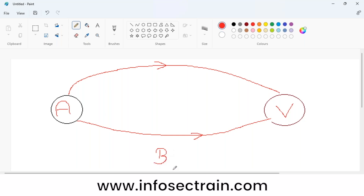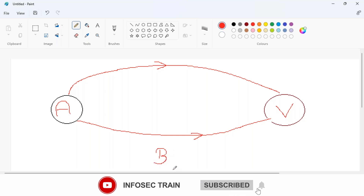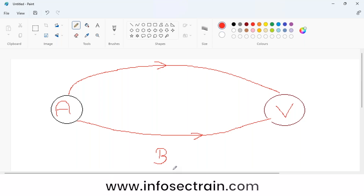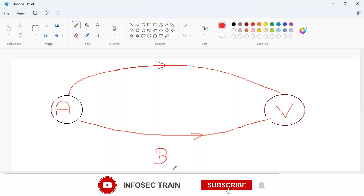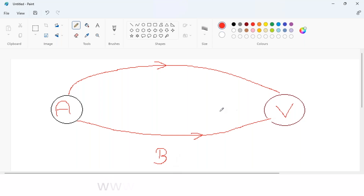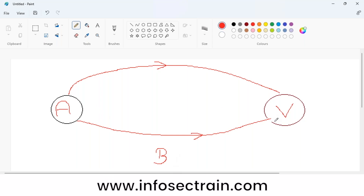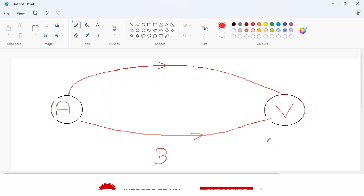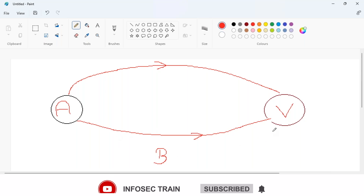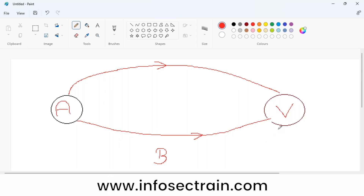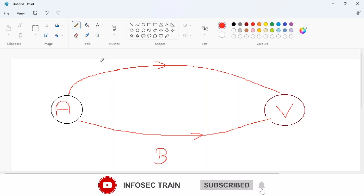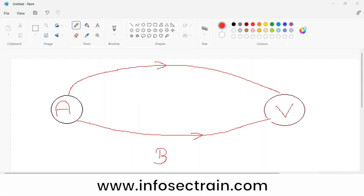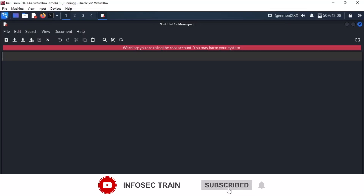In a bind shell, who is waiting for the connection? The attacker goes and connects with the victim, so the victim is the one waiting — the victim listens. The virus on the victim system opens a specific port and starts listening. Whenever the attacker needs a connection, the attacker connects to the victim. To summarize: in a reverse shell, the attacker listens; in a bind shell, the victim listens.